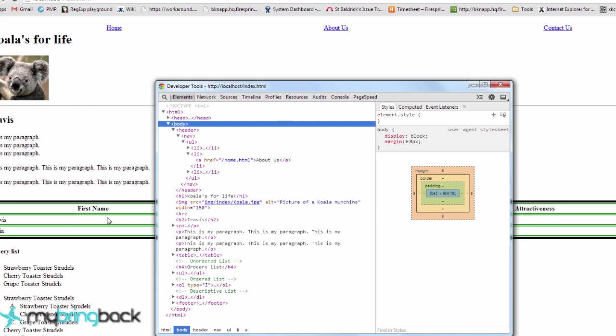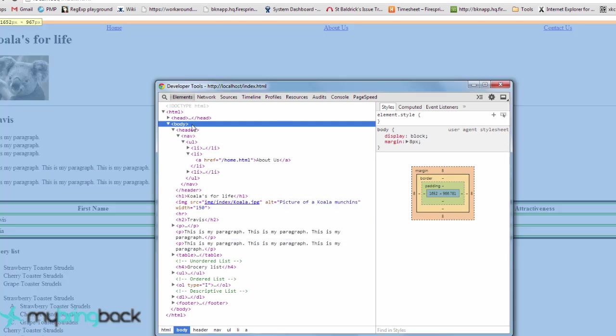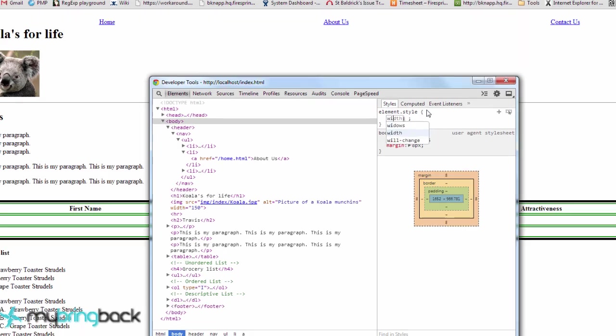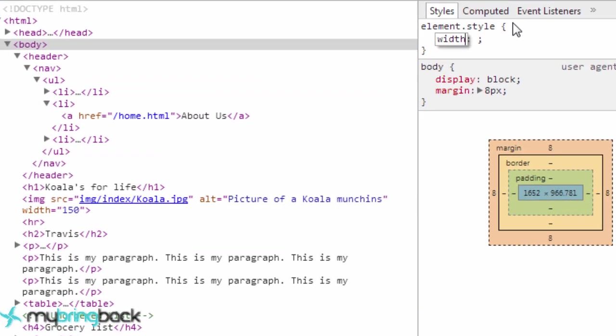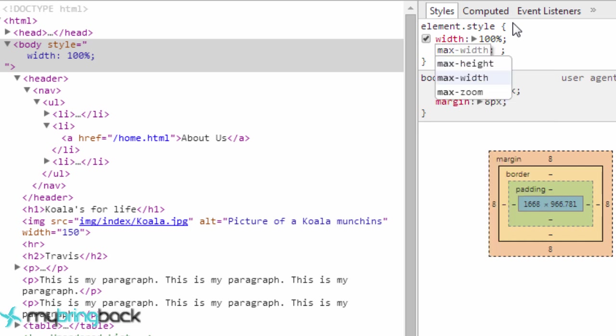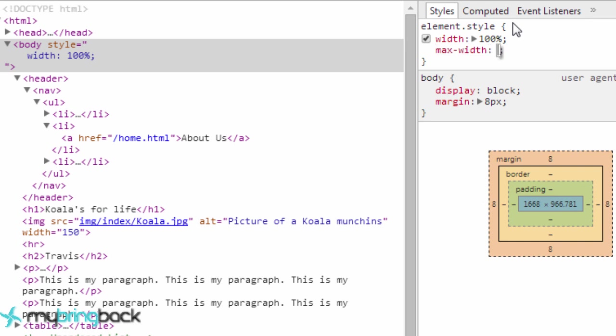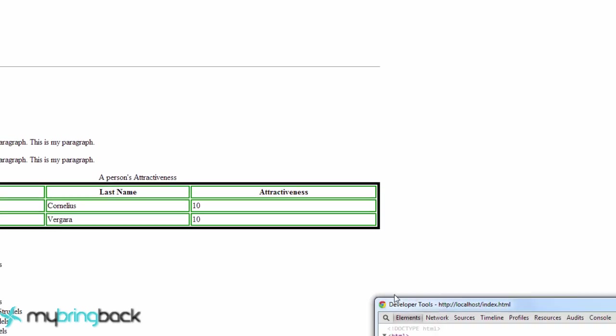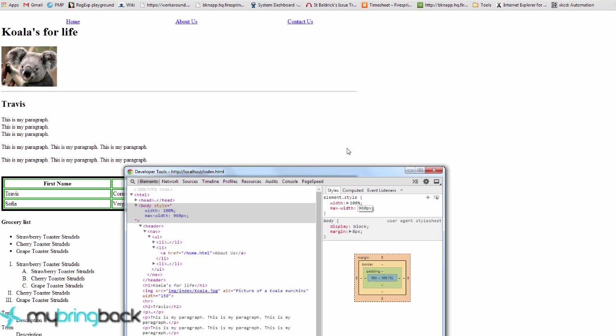So if you go into inspector and just click on the body element, what we're gonna do first is we're gonna say the width is 100% and that's gonna be pretty much the exact same as it is now. But we also want to define a max width so there's gonna be a limit where the hundred percent only goes up to a certain amount of pixels. So as you can see there already there's a bunch of white space.